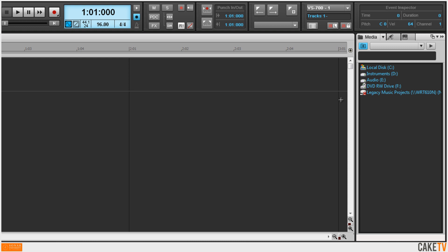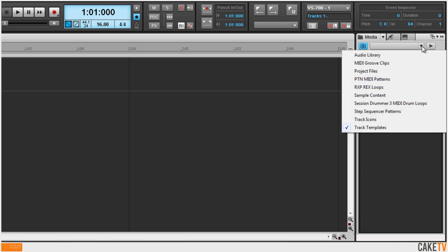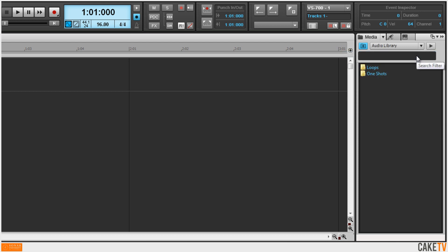The browser also has default content locations, which are essentially shortcuts to the content in your system. All three versions of Sonar X1 come with 500 megs of loops from SampleMagic and 500 megs of loops from Loopmasters. Preset content locations make finding these loops a breeze.